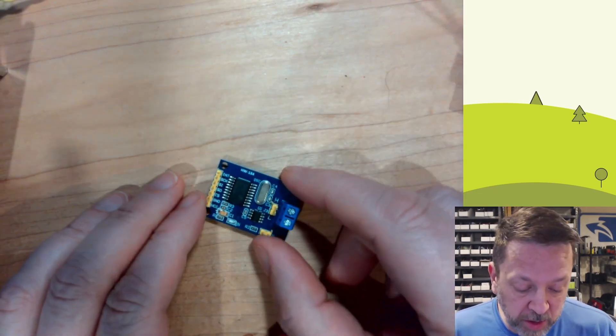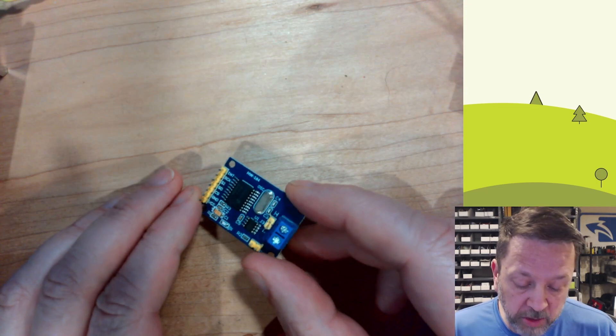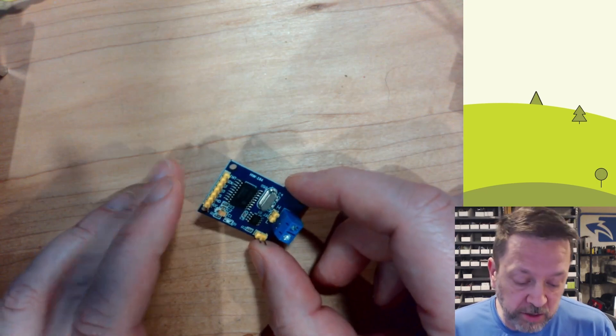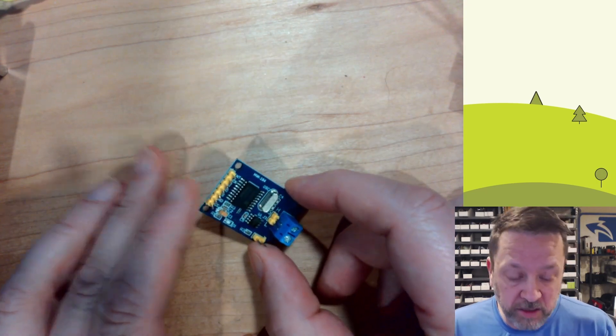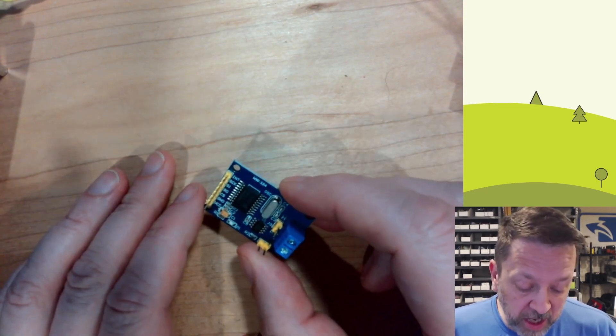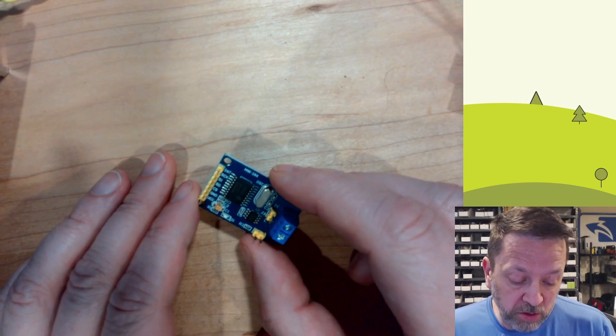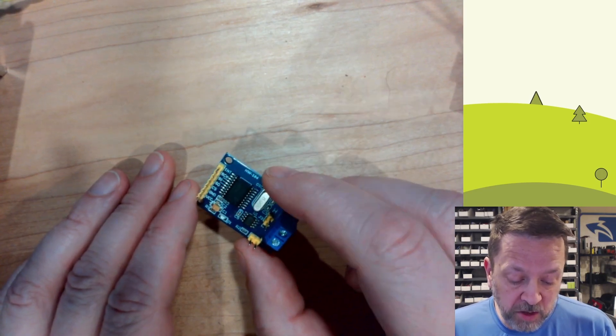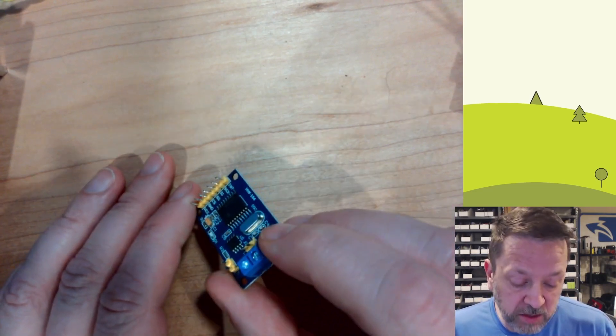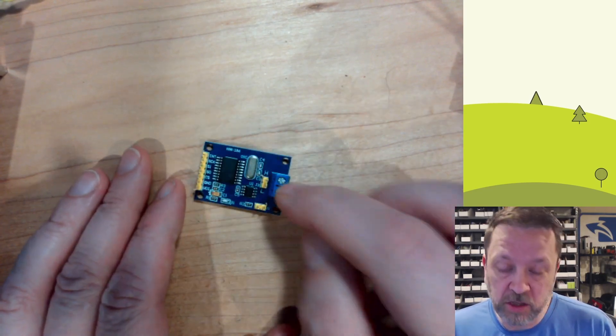This one uses SPI for communication, so we can use this from an Arduino, a Raspberry Pi, a Meadow F7, an STM32, an ESP32.